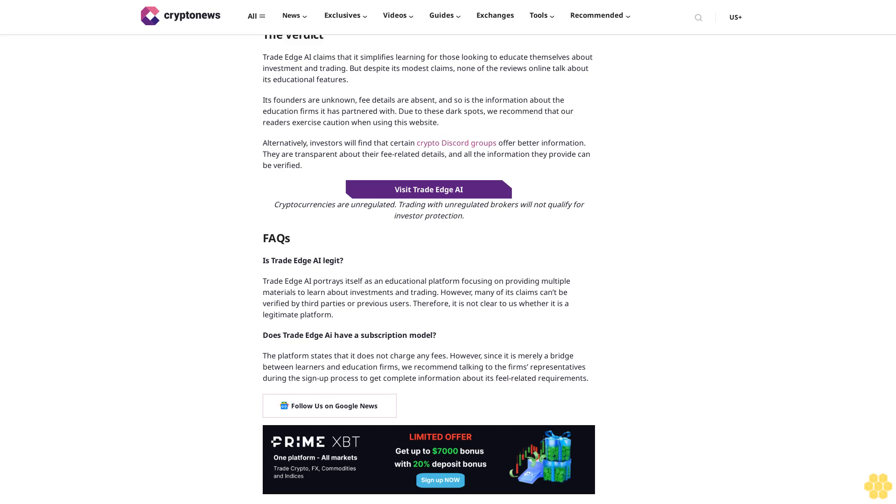Latest Bitcoin news: Here are the latest bits of Bitcoin news to stay updated with the current market. Bitcoin is slowly ascending to move beyond its current $52K resistance. Bitcoin's latest descent has had a positive impact on BNB as well, and the token has experienced a month-end high of almost 30%. The verdict: Trade Edge AI claims that it simplifies learning for those looking to educate themselves about investment and trading. But despite its modest claims, none of the reviews online talk about its educational features. Its founders are unknown, fee details are absent, and so is the information about the education firms it is partnered with. Due to these dark spots, we recommend that our readers exercise caution when using this website. Alternatively, investors will find that certain crypto Discord groups offer better information.